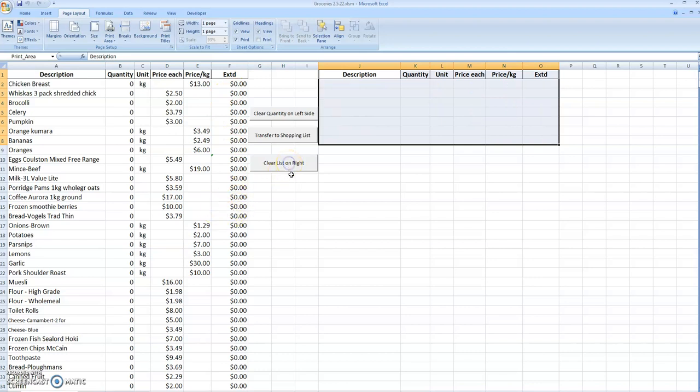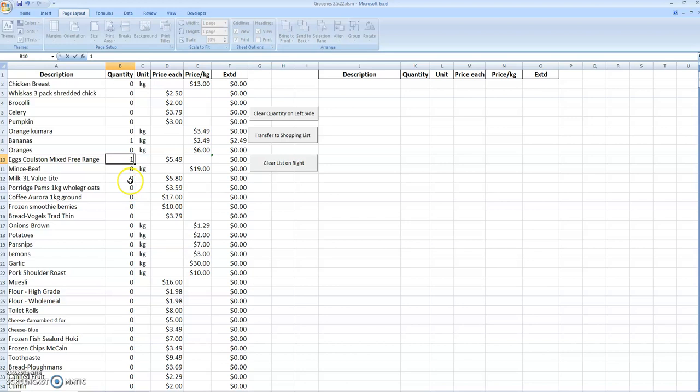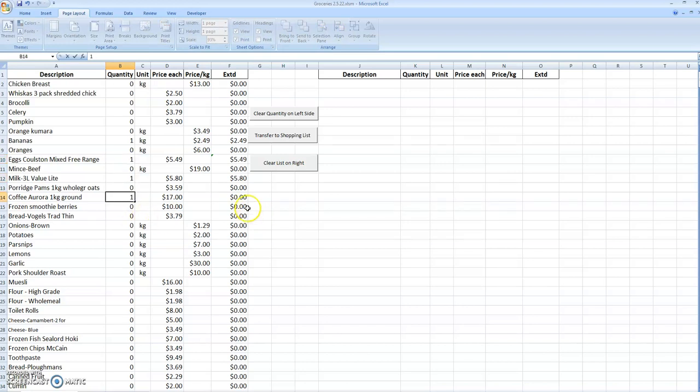We want to decide what we're going to buy. We're going to have a kilogram of bananas, some eggs, one milk and one coffee. We transfer that to the shopping list by just pressing a button.